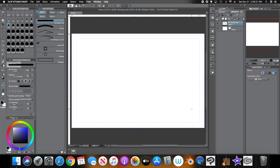Hey everyone, how's it going? This is Andrew and welcome back to another Clip Studio Paint tutorial video. For this tutorial, I want to show you how you can do perspective using Clip Studio Paint's tools.